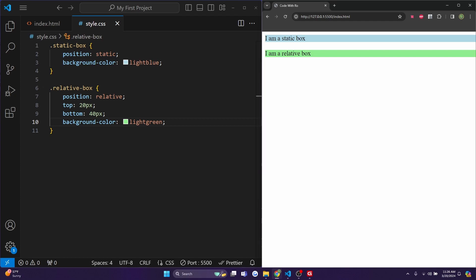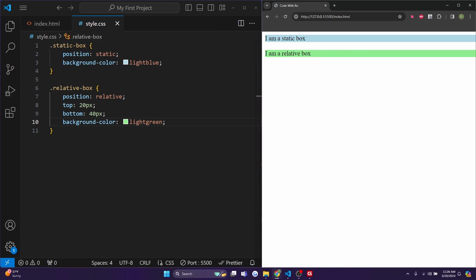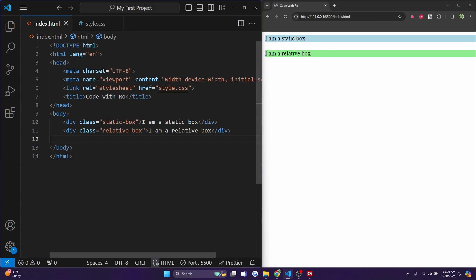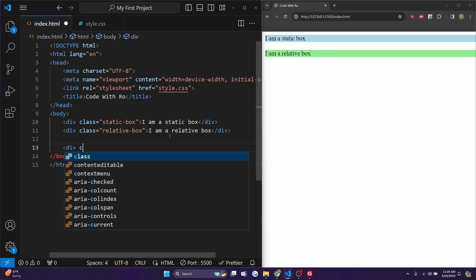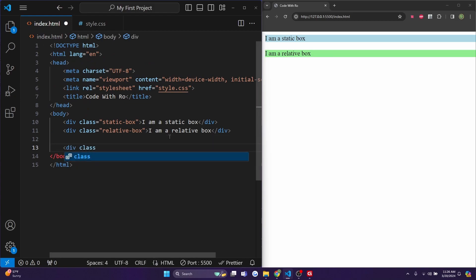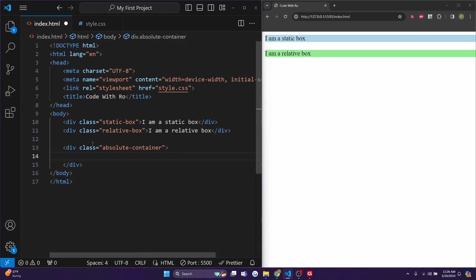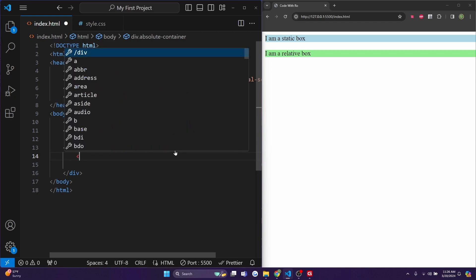So now let's talk about absolute positioning. This removes the element from the normal document flow and positions it relative to the closest positioned ancestor. So I'll add a div with a class called absolute-container. And inside this div, I'll add another one called absolute-box that just says I am an absolute box.